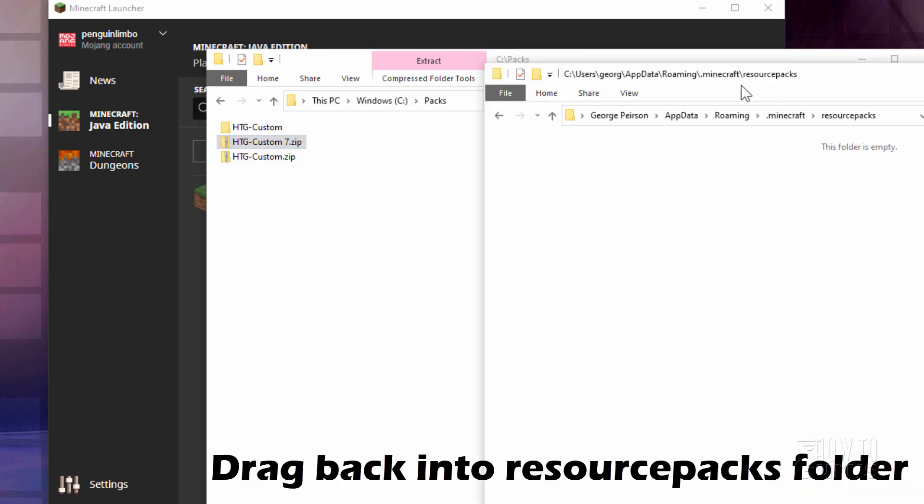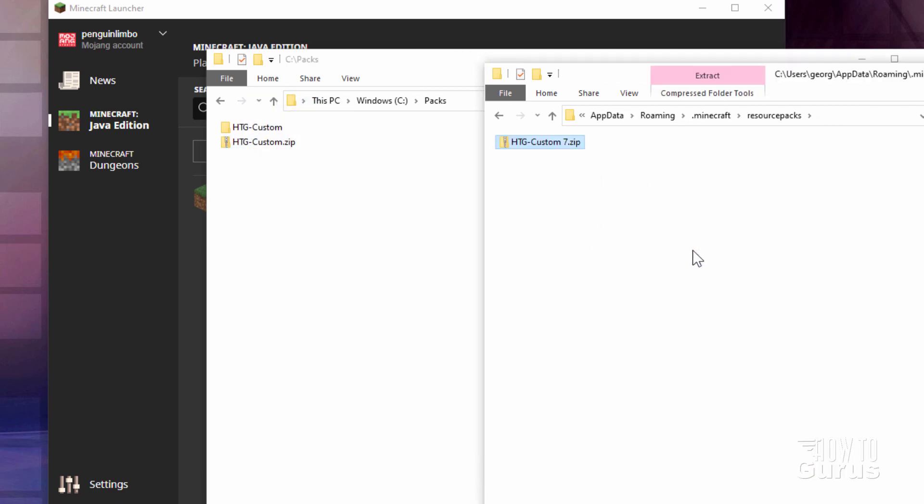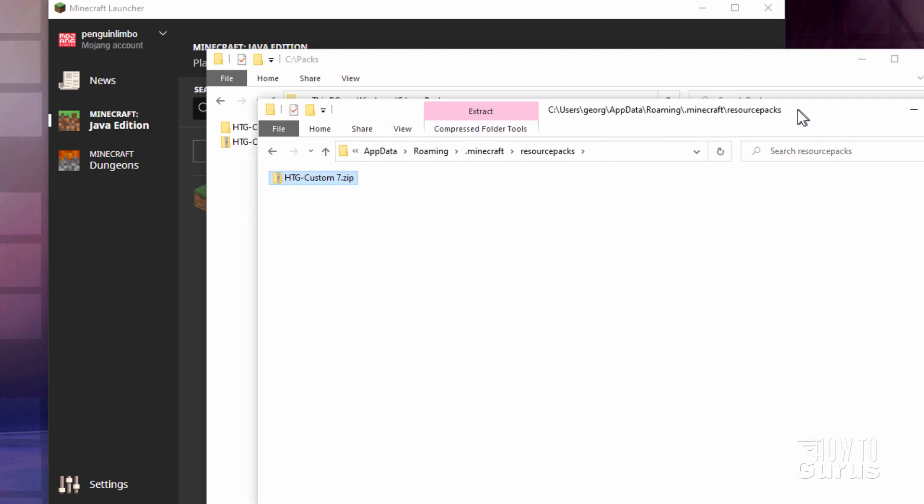And now let's put it back into the game. Here's our resource packs folder again. I'll just drag it over here. There we go. It's back into the game again. Let's now test it and see if that has worked.